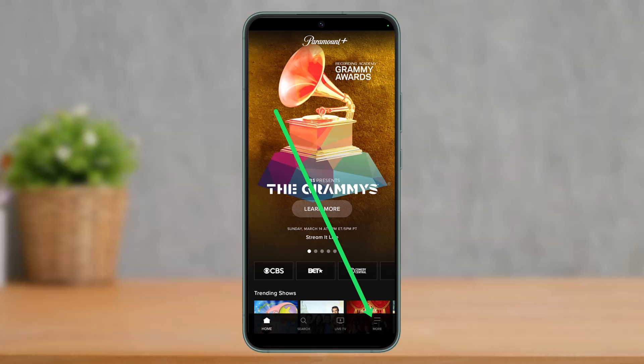let's get started with today's video. Now the interface of the Paramount Plus app is pretty much the same on Android and iOS devices. Therefore, there is no need to include separate instructions for each operating system. This video assumes you've already downloaded, installed and logged into the app. So what you have to do is just open up the Paramount Plus application